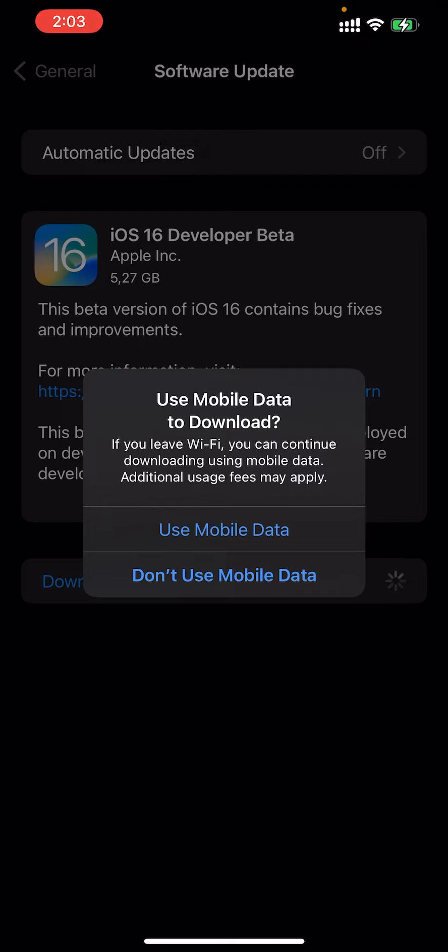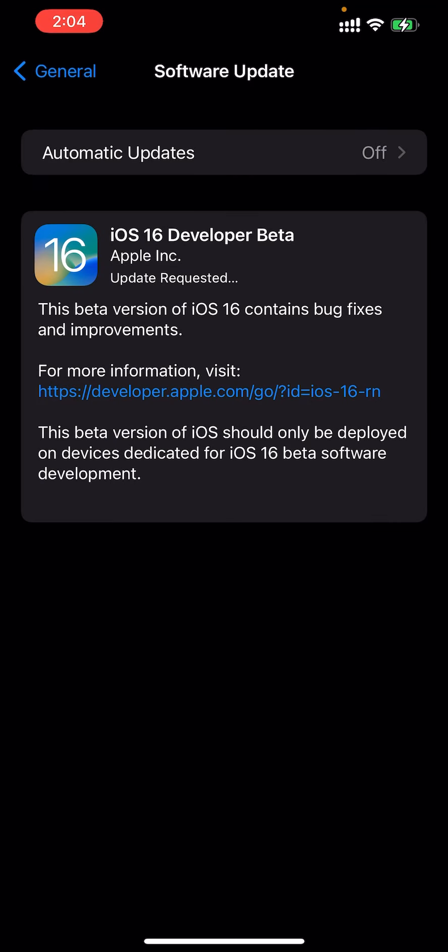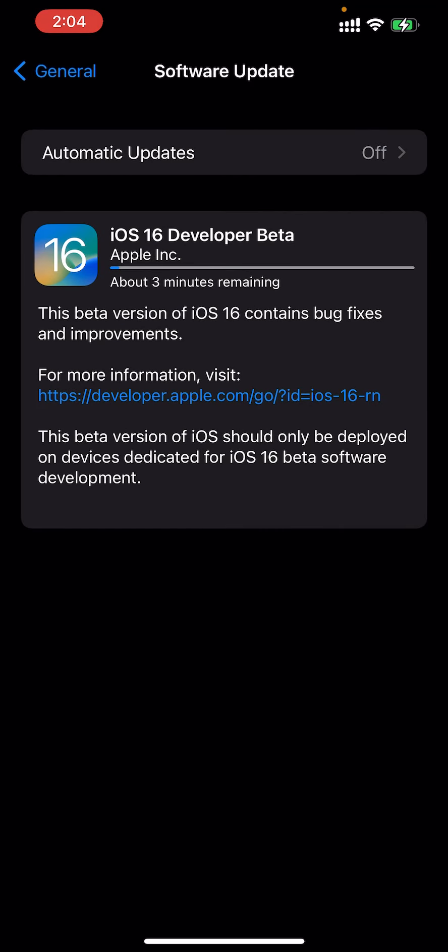I don't need to use any mobile data because I have Wi-Fi with very high speed internet. Now it's in downloading mode - about three minutes remaining.